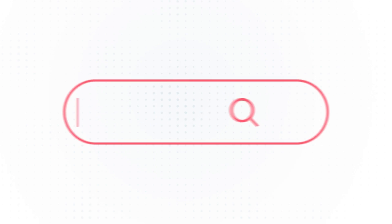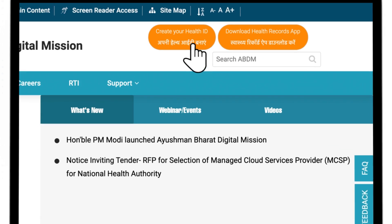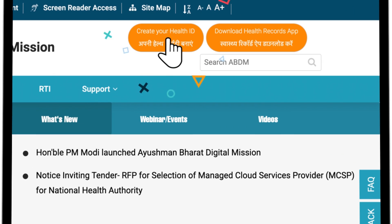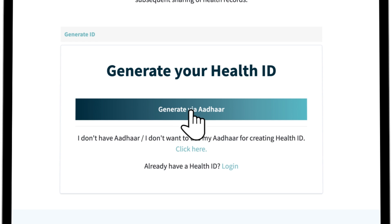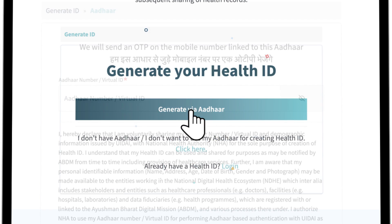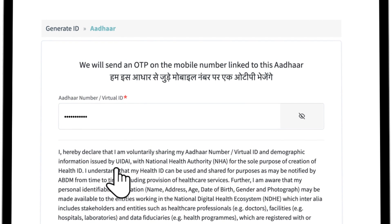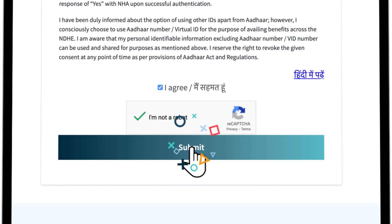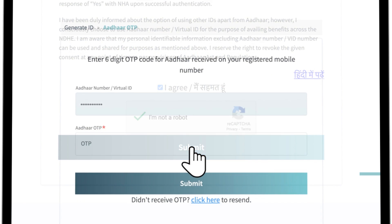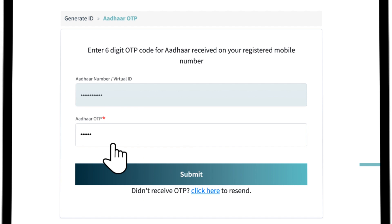Log on to Health ID web portal and click on create your health ID. Now click on generate via Aadhaar and enter your Aadhaar number. Carefully read the consent TNC and click on I agree. Once you click on submit, you will receive an OTP on the Aadhaar linked mobile number. Enter the OTP in the window.